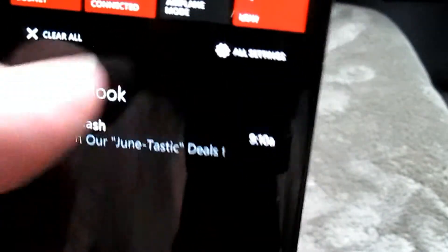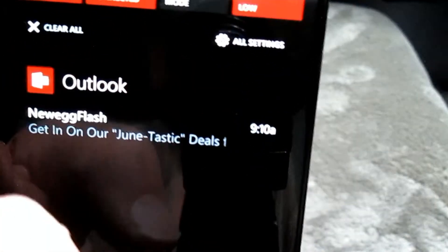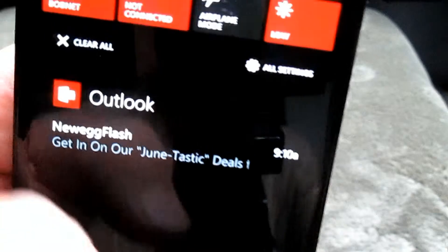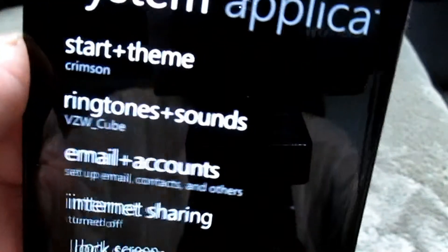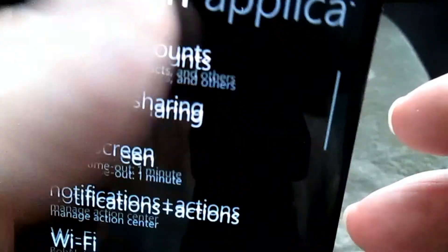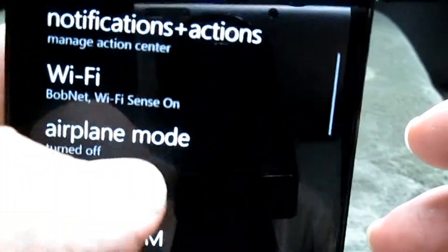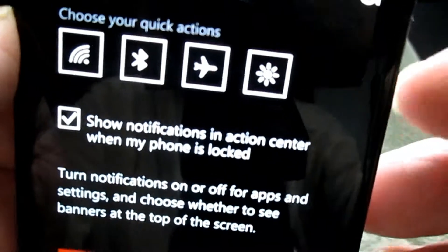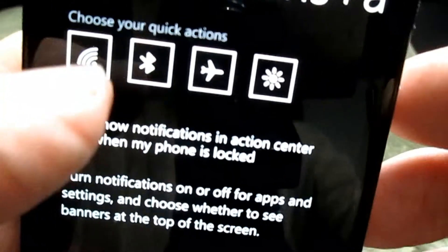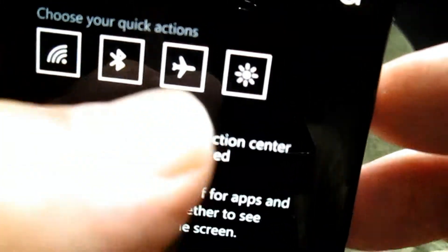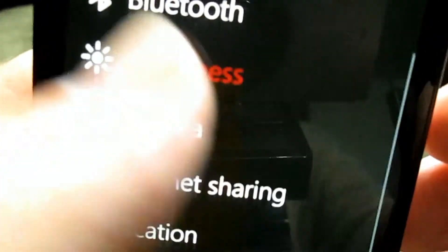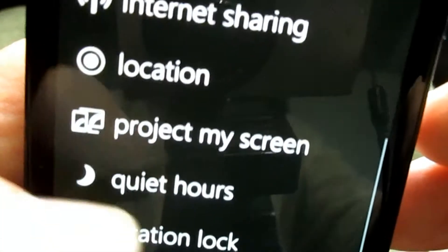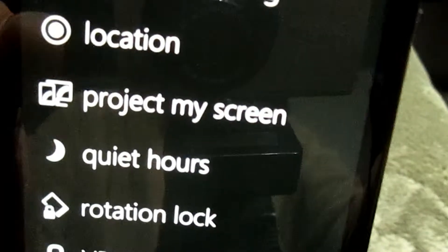You can also tap 'clear all' and it will clear everything — all accounts, all notifications, all functions. Now let's go to all settings and configure this. We go to notifications and actions, and in that top area we have Wi-Fi, Bluetooth, airplane mode, and brightness.